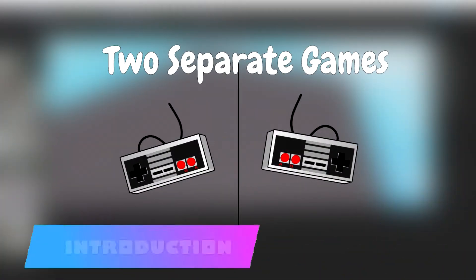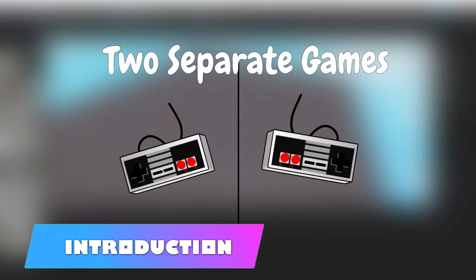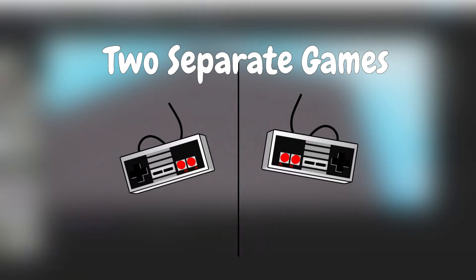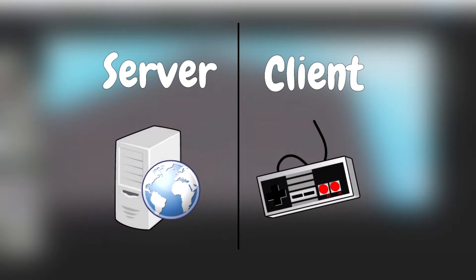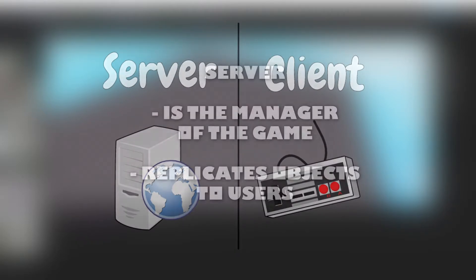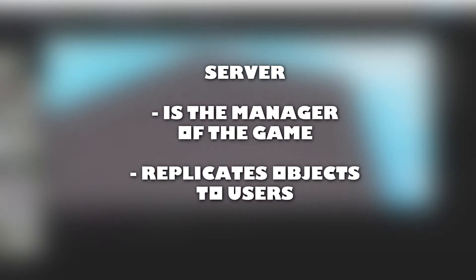Most users don't realize, but when you join a Roblox game, there are actually two separate versions of the same game running in the background. These are separated by the names server and client. The server is the manager of the game. It manages and replicates objects to users.